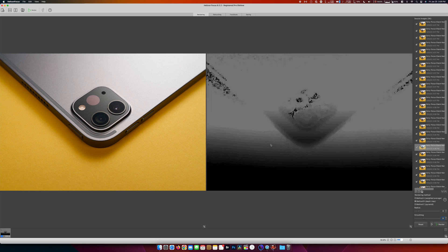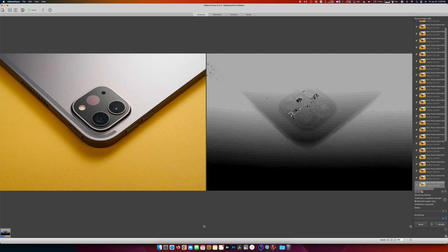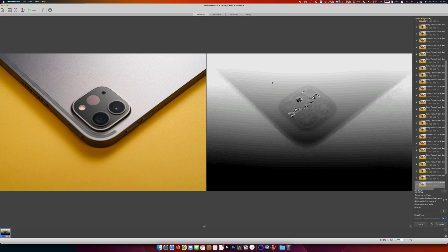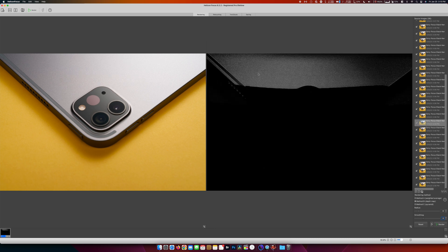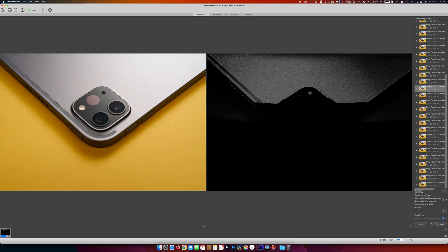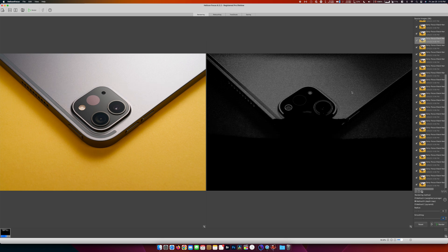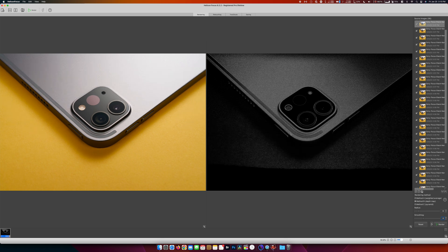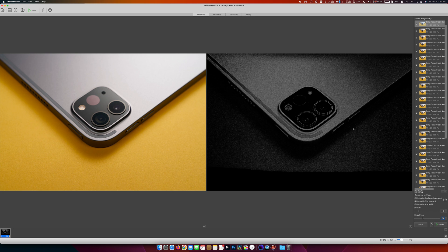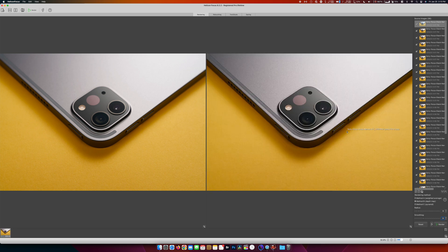You can already tell it's doing pretty well here. Yeah, you can see there's no banding here as it goes along which is really good. That means we had enough overlap when we were capturing it. Okay, so that looks really good.